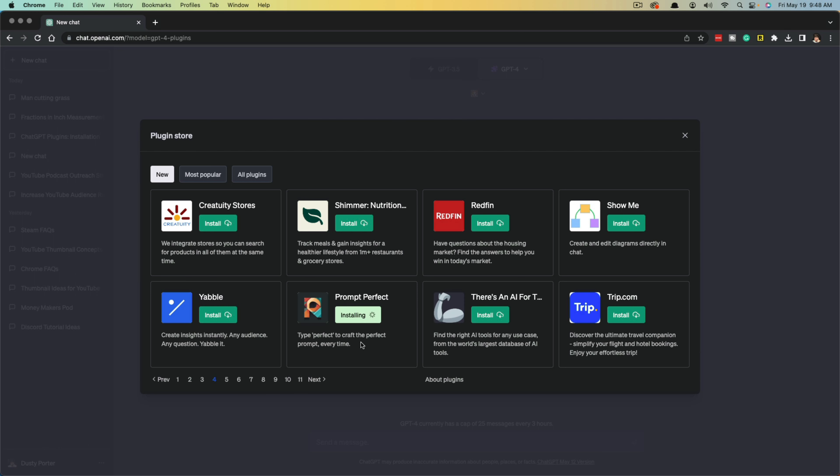I'm going to install a plugin called Prompt Perfect, which allows you to type the word perfect and then helps you craft what they believe to be the perfect or most efficient prompt to use for ChatGPT.